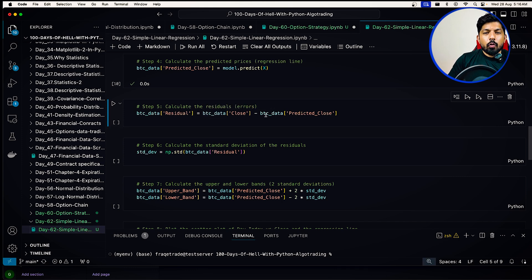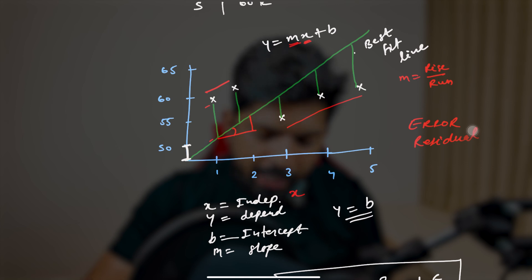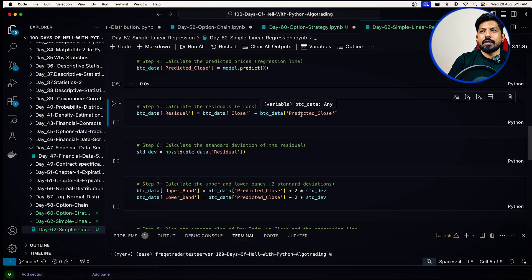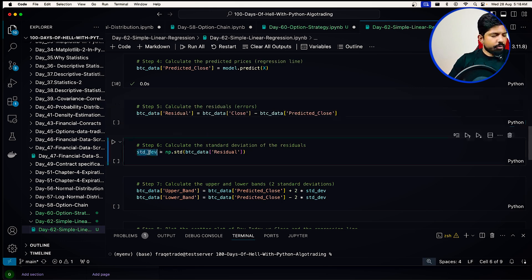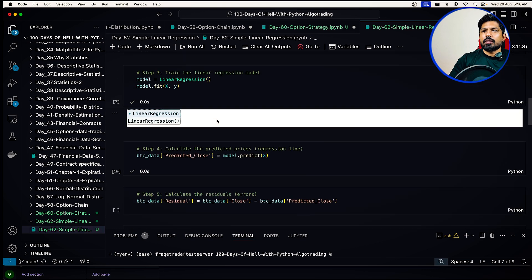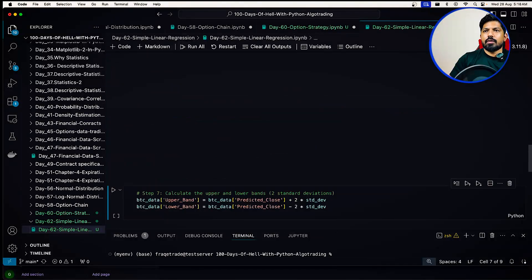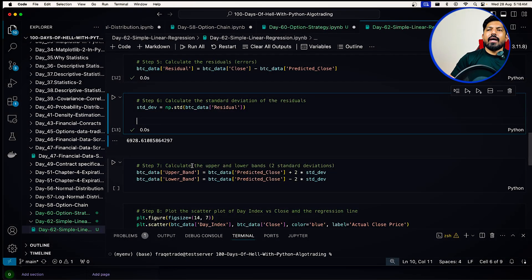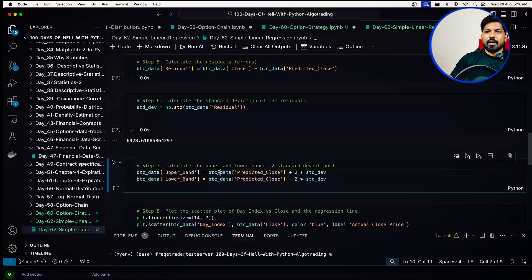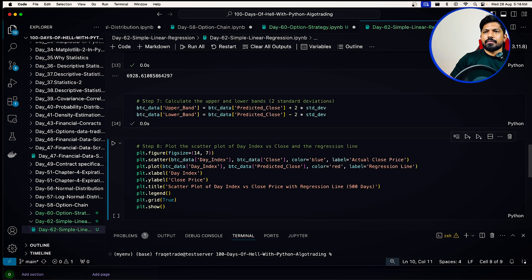Now let's calculate the residual errors. The actual price versus the predicted price: the actual points are the original prices and the regression line is the predicted price; the distance between them is the residual error. We use np.std to calculate the standard deviation of the residuals. Running this gives us a standard deviation of 6,928. From that we can calculate the upper and lower bands at two standard deviations.